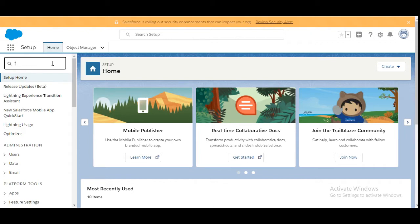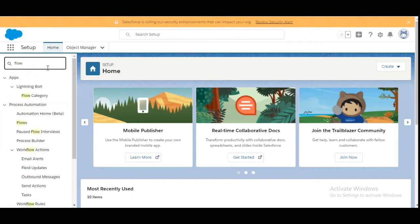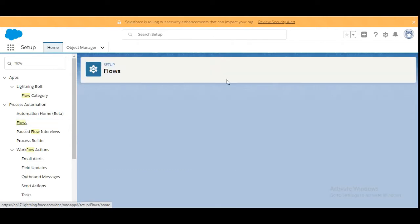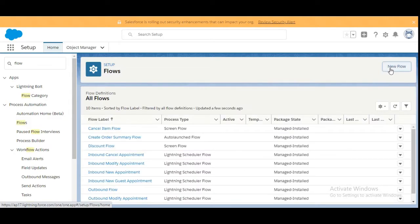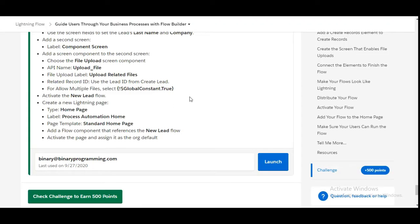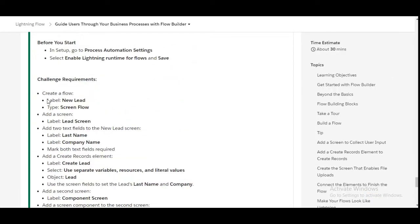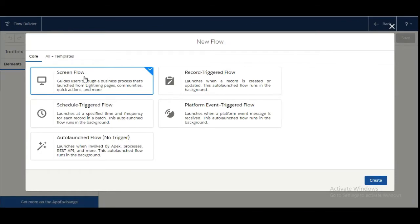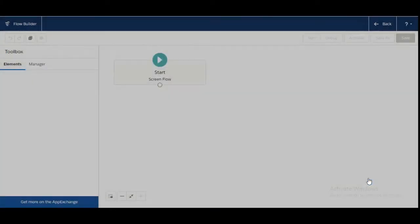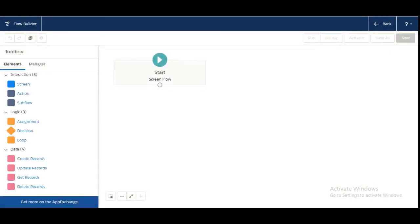Here we will type 'flow' in the home search, and this will open the Flows section. Click on it and it will open the flow screen for us. Here we need to create a new flow. The information about the flow is given to us — the label and the type will be screen flow. In the Flow Builder screen we will select Screen Flow and click on Create.